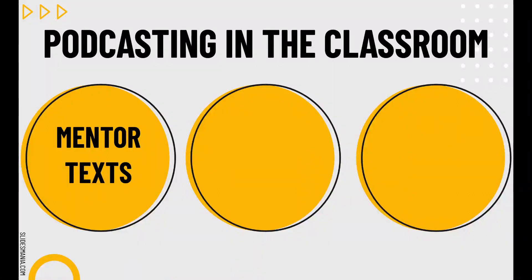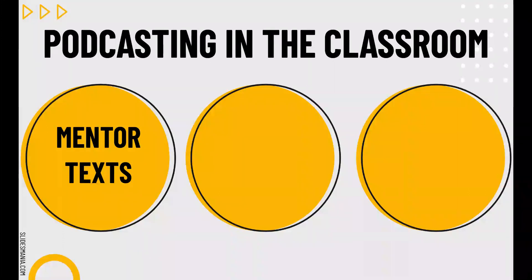We mix up how we listen to them — sometimes we read along using transcripts, sometimes we sketchnote, sometimes we take walks. There are podcasts about almost everything that will fit in all content areas. If you happen to be watching this before the summer, my suggestion is that you use some of your summer to curate podcasts and episodes that relate to topics your students study in your course. That way, you'll have mentor texts all ready to go in the fall.